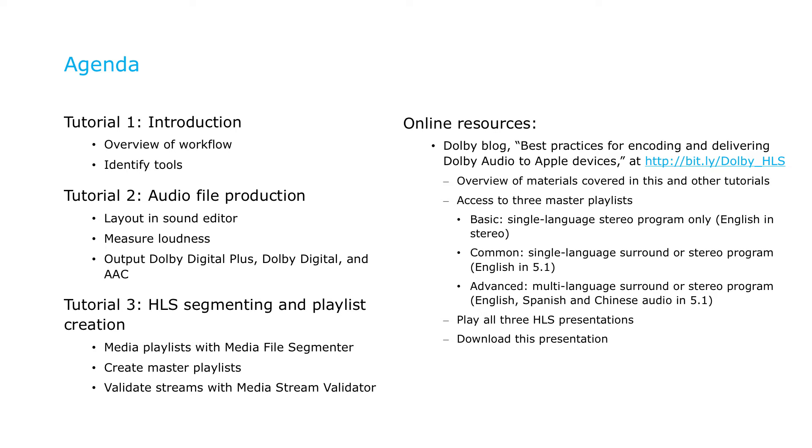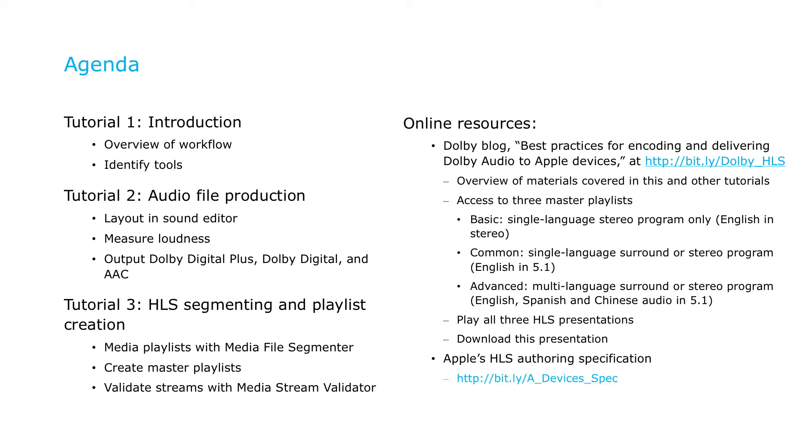There's a lot of detail in all these presentations, and we move pretty fast, but you can read up on these materials in the blog post on the right, which also provides full access to the various master playlists you'll learn how to create, as well as the actual HLS video clips they enable. You can also download this and other tutorial presentations. For more information about HLS encoding in general, check out Apple's HLS authoring specification at the URL shown.